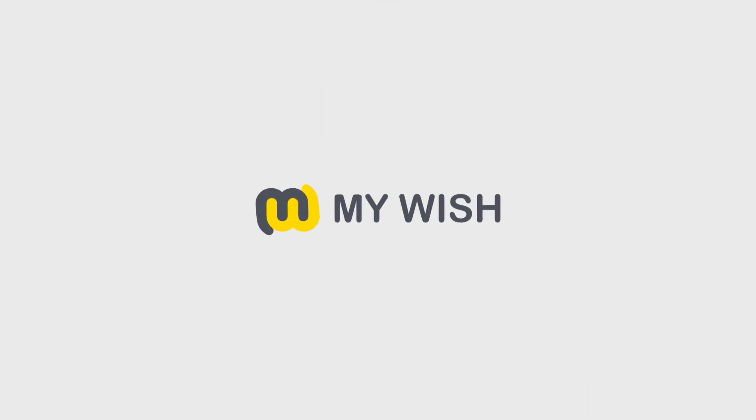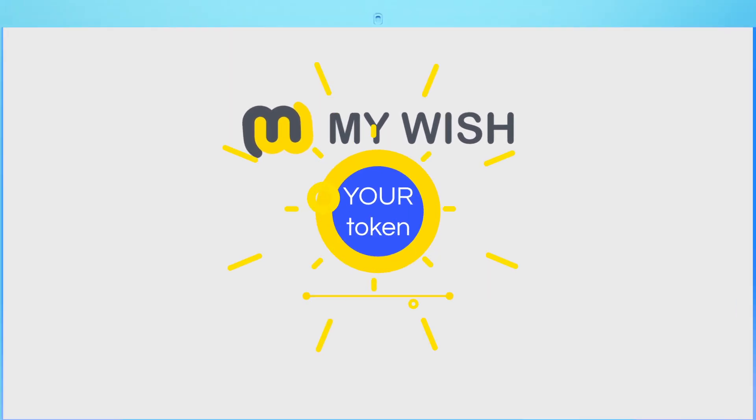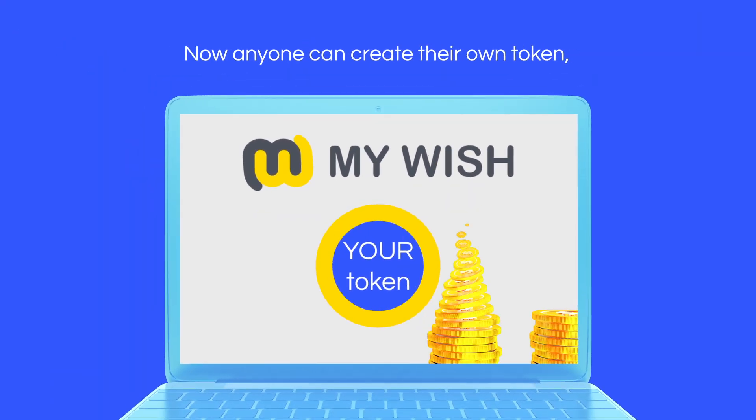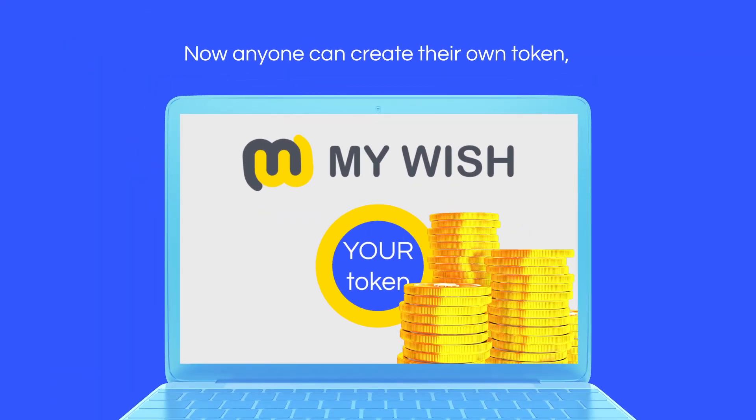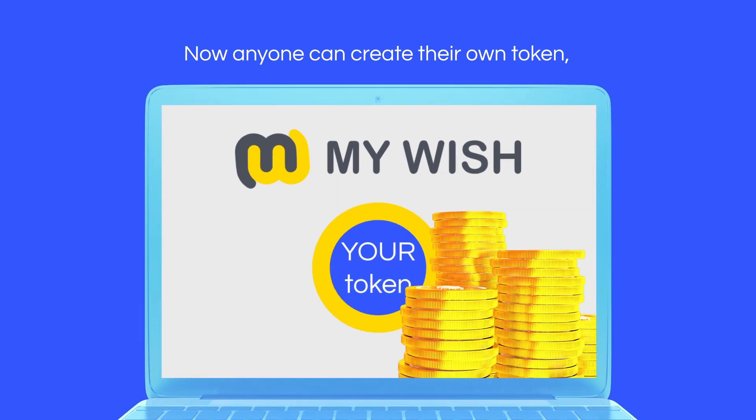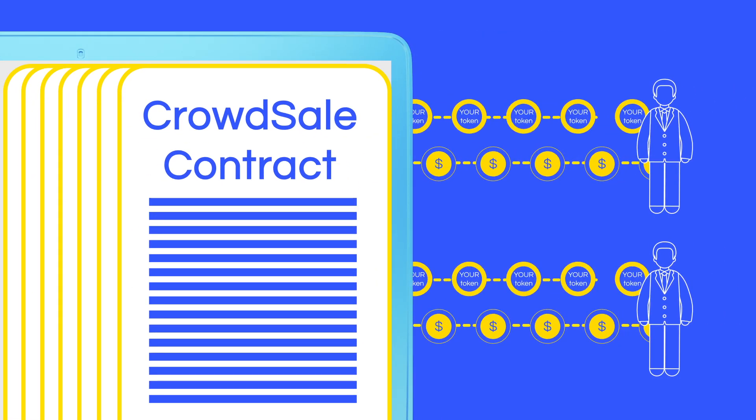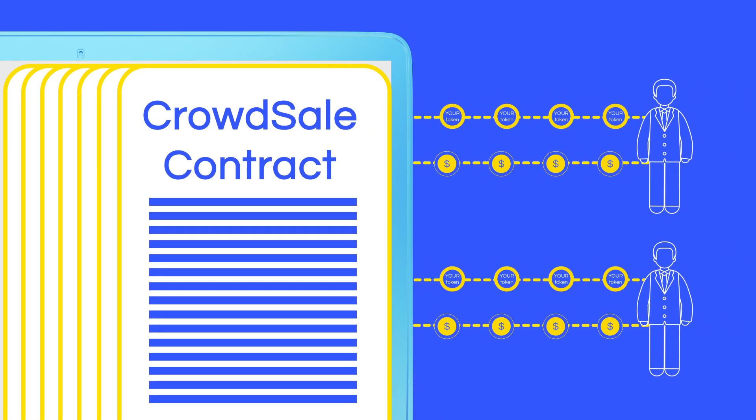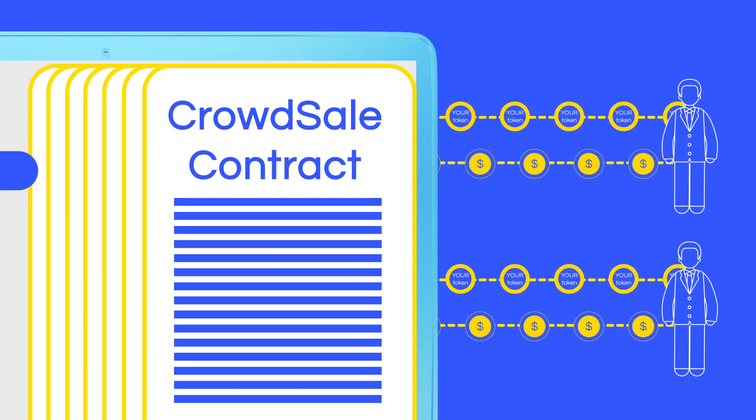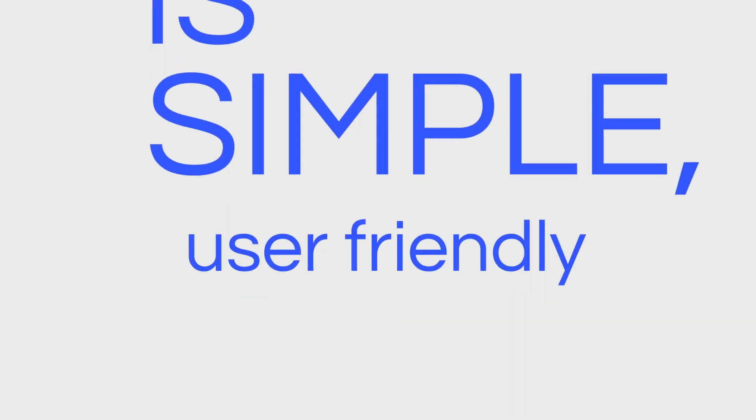MyWish provides solutions to the above queries. Now anyone can create their own token, launch their own crowdsale and start getting investment for their project.